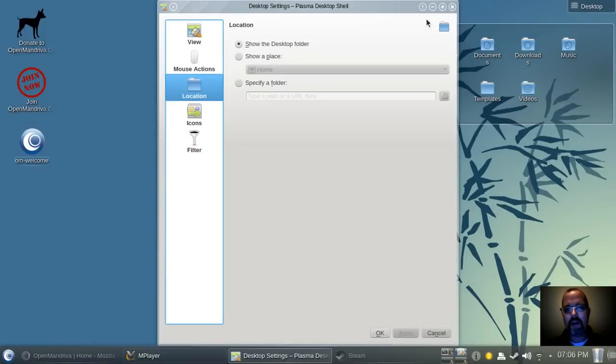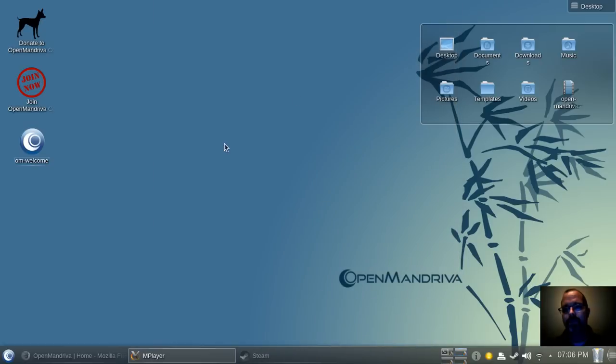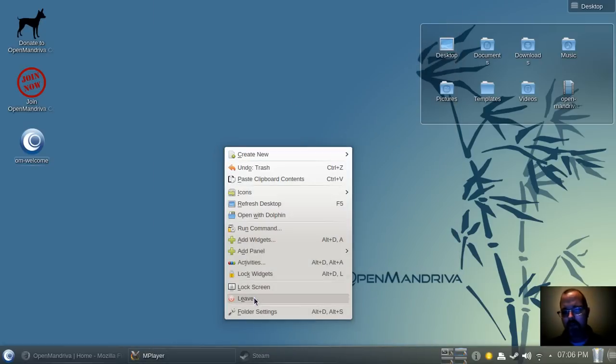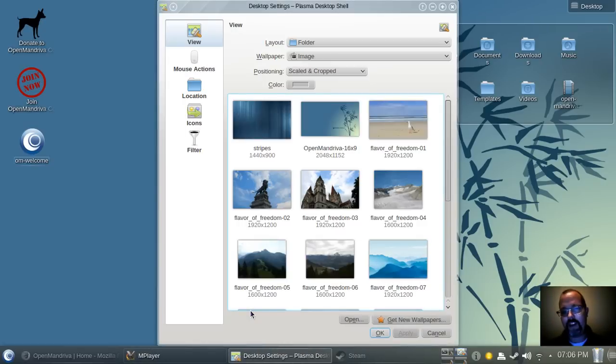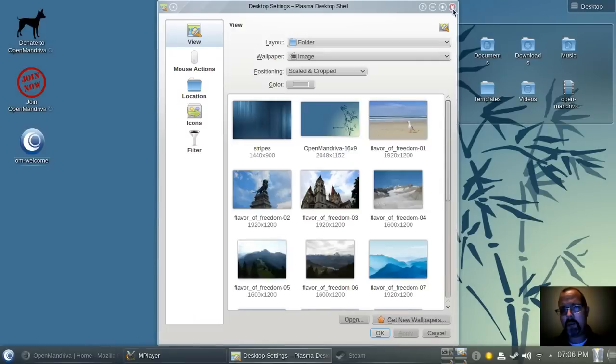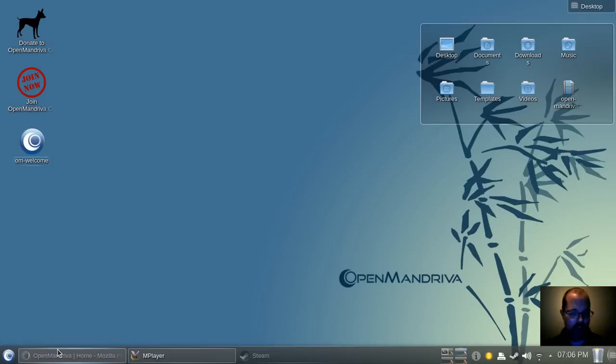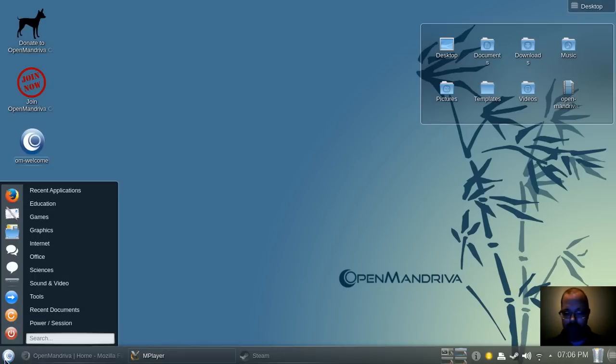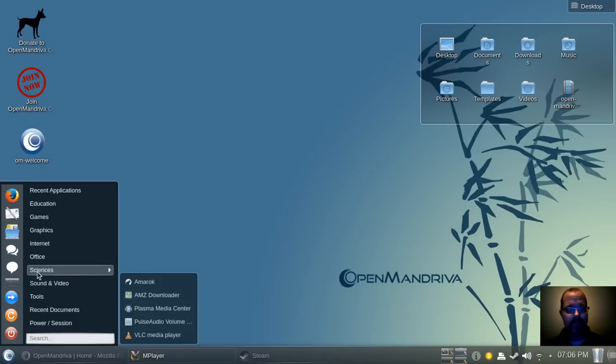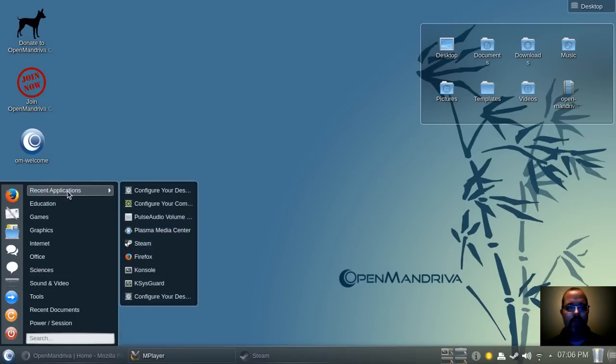Which is fine, but changing your desktop shouldn't be under folder settings. It's just how they have things named. Maybe it's simply because this is a French distribution, and maybe it's just a language barrier thing. I don't know.